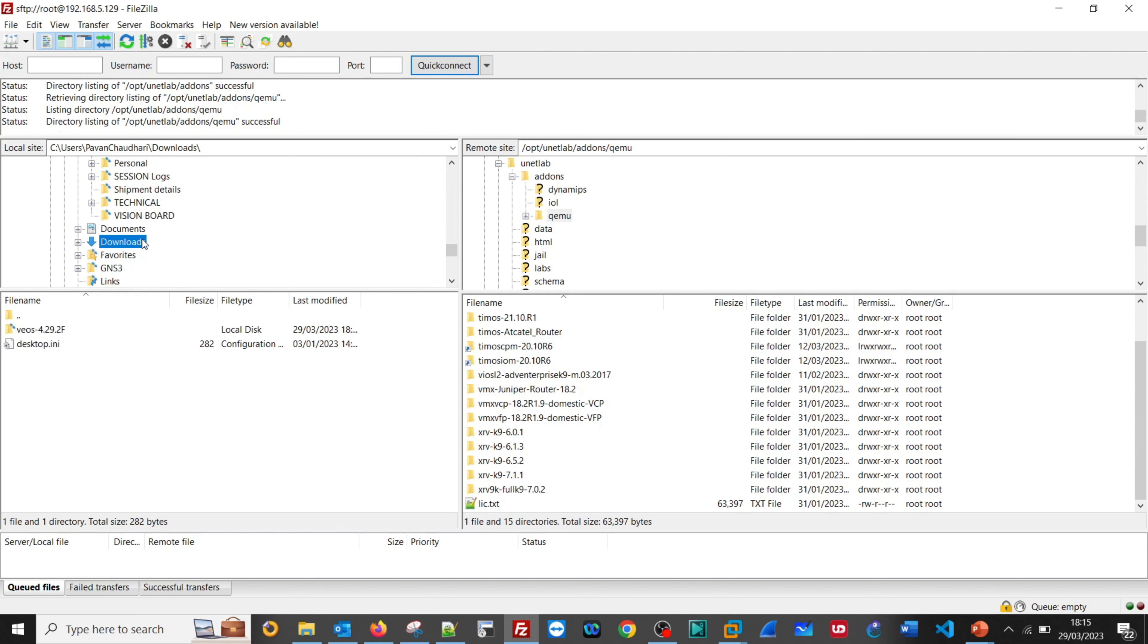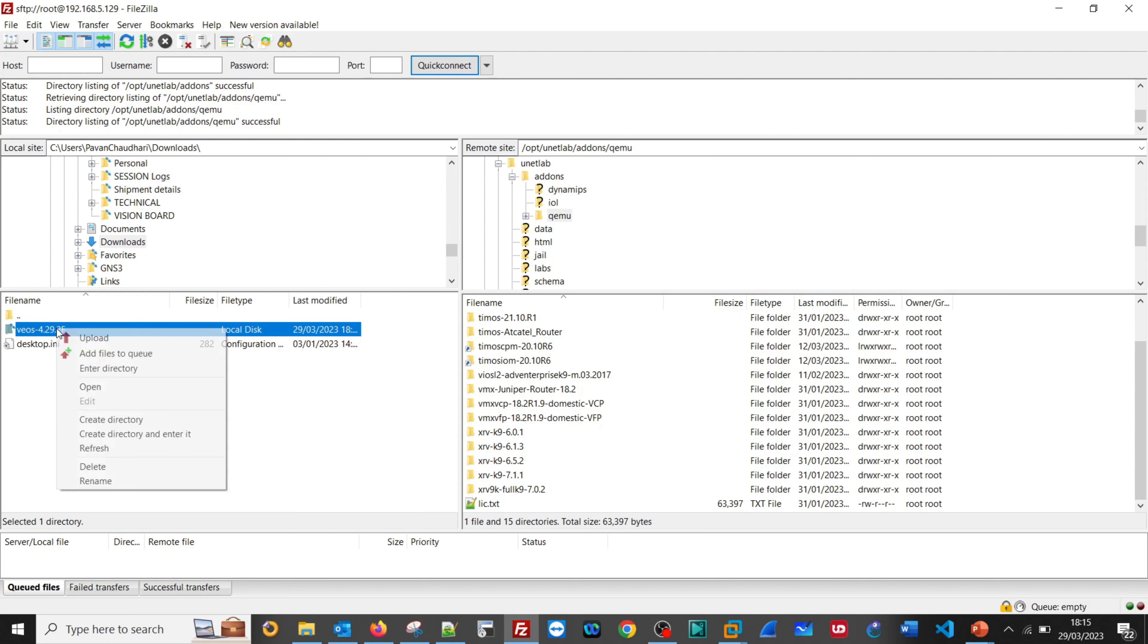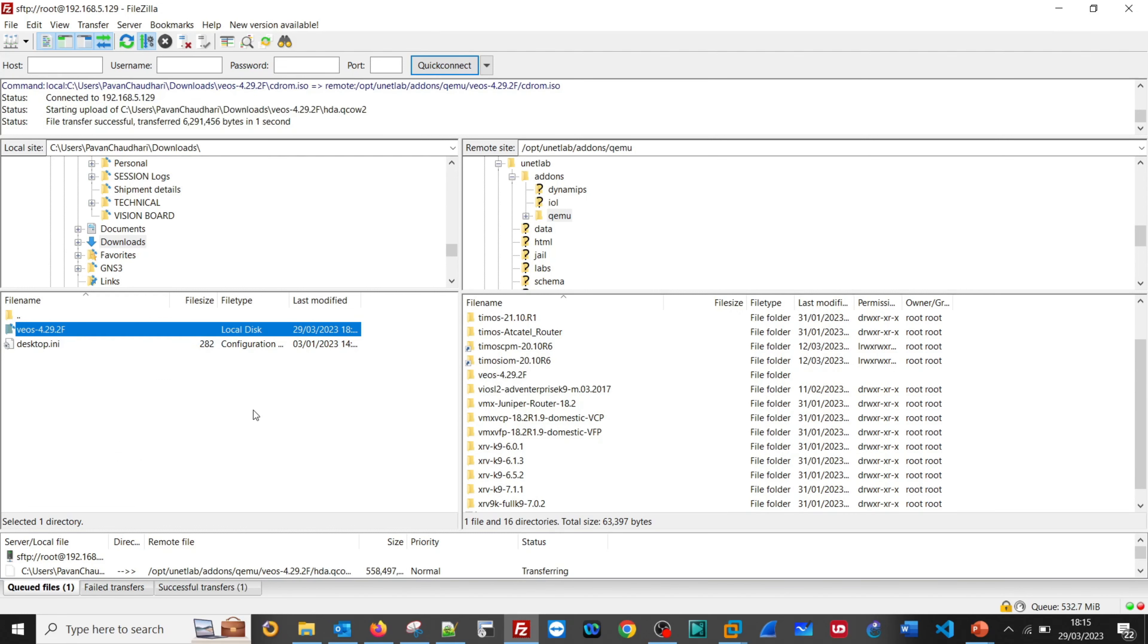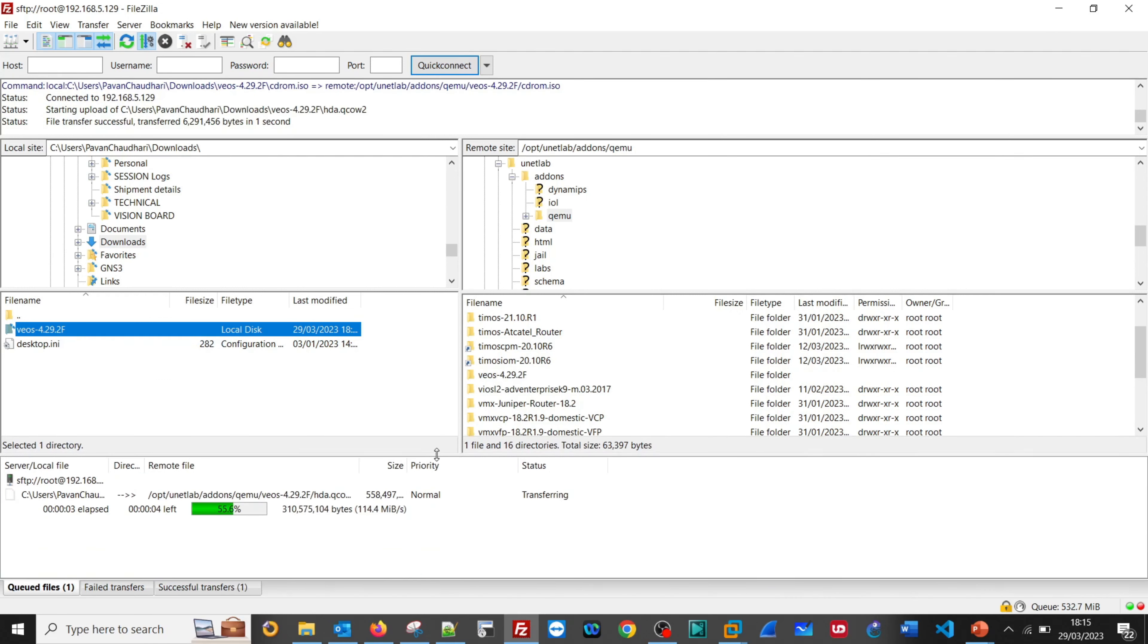Here is our download file folder. Copy this particular file from here to /opt/unetlab/addons/qemu. We are uploading this folder to EVE-NG.